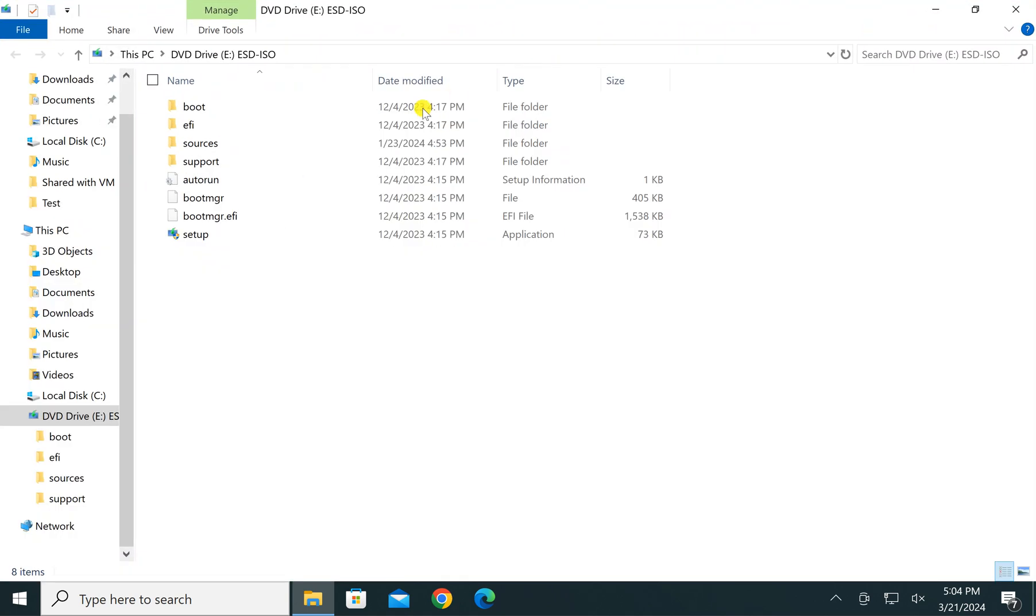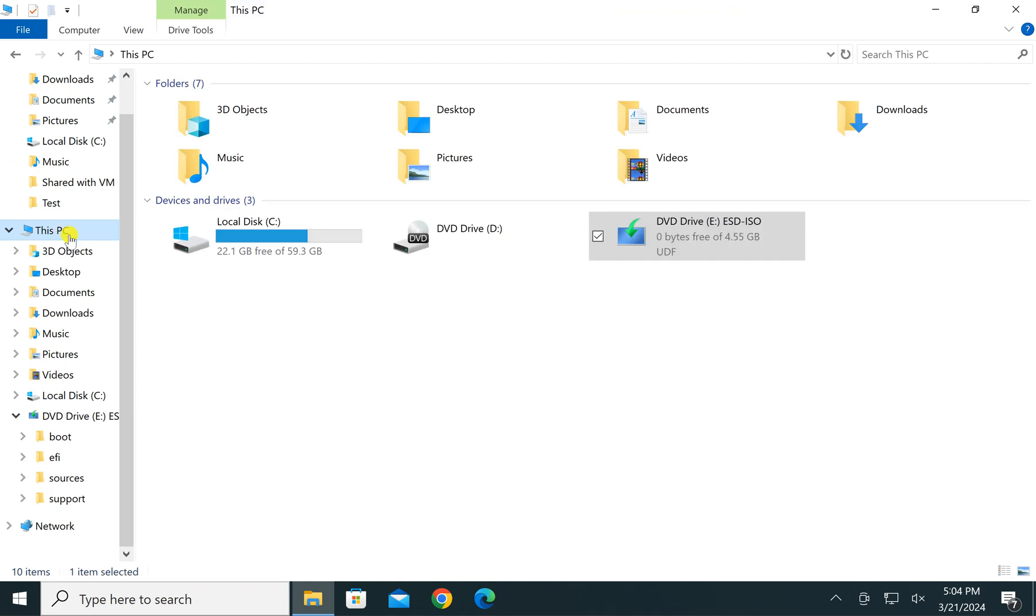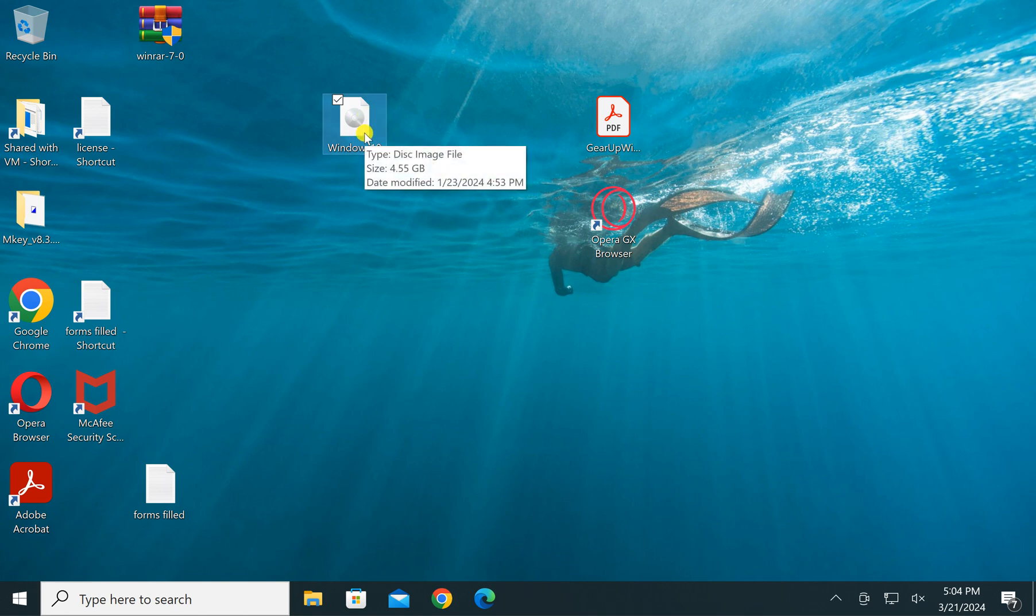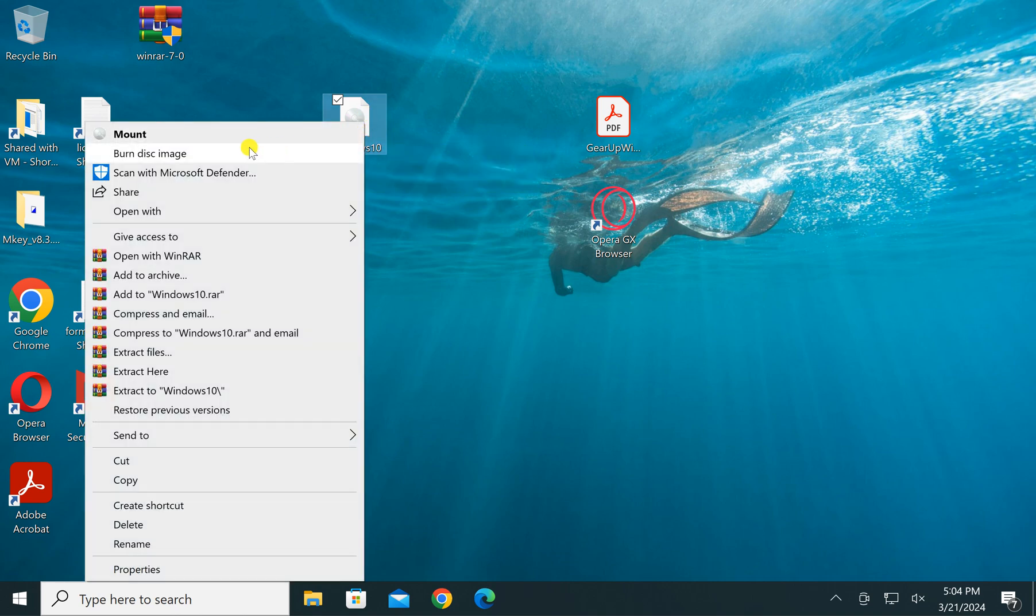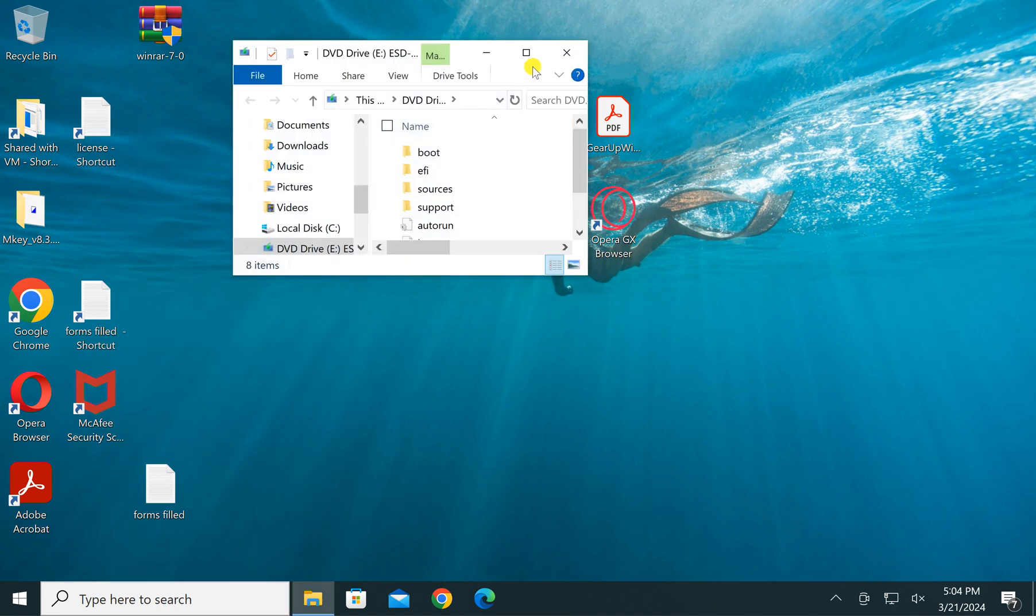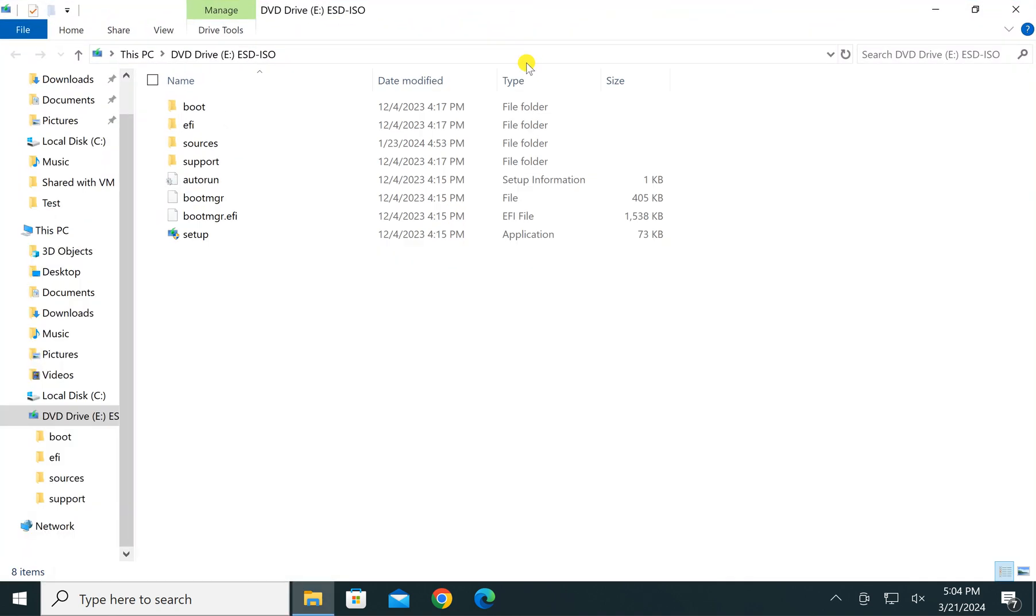In case it does not work, right-click on ISO file and select mount option at the top. This will also mount your ISO file in a virtual CD-ROM.